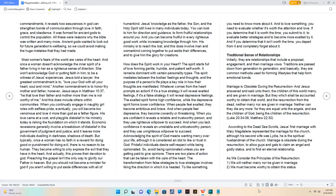Traditional sense of Relationships. Initially, they are relationships that include a proposal, engagement, and then marriage vows. Traditions are passed down from generation to generation, and basically, they are common methods used for forming lifestyles that help form emotional bonds. Marriage is obsolete during the resurrection and Jesus answered and said unto them, The children of this world marry, and are given in marriage, but they which shall be accounted worthy to obtain that world, and the resurrection from the dead, neither marry nor are given in marriage, neither can they die any more, for they are equal unto the angels, and are the children of God, being the children of the resurrection. Luke 20:34-36, Matthew 22:30.